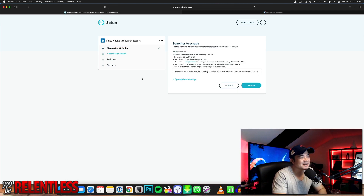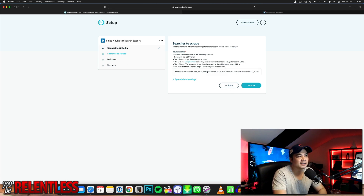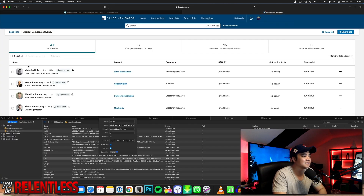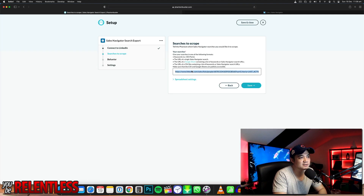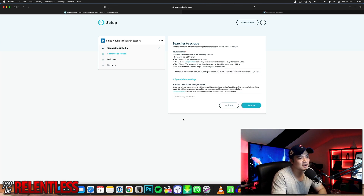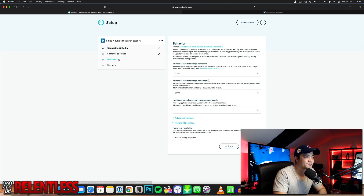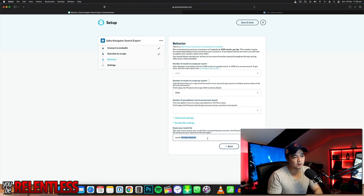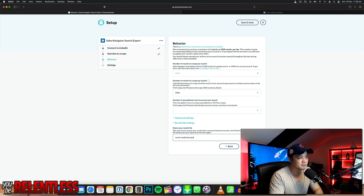Go save, then go to 'searches to scrape.' This part is asking what LinkedIn link you want to scrape. Go to your 'medical companies in Sydney' list, simply copy the link and paste it in there. Go to spreadsheet settings — just leave that blank. In the save behavior, leave the top part blank but name the results file something relevant — I'm going to call it 'medical companies Sydney.'